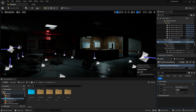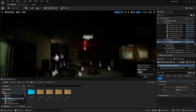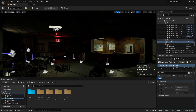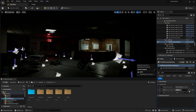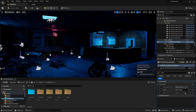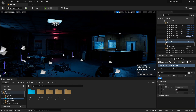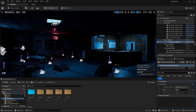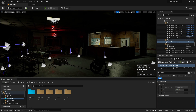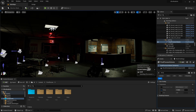If you want the temperature to be warmer, drag this up and you can see the level will be much warmer. If you want the level to be cooler and more blue, drag it down — you can see now it is very cold. Play around with this until you get it how you like it. I want mine to be just a little bit warm, so once I'm done I'll close out of here.